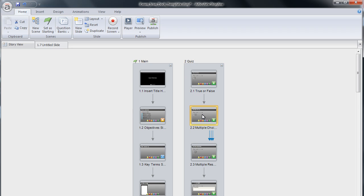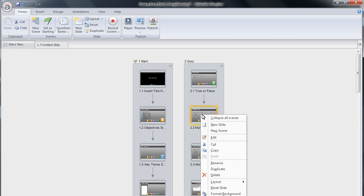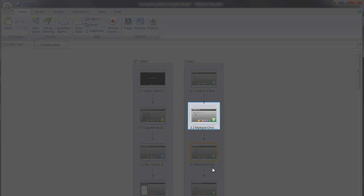To duplicate a quiz slide, simply right click on the slide you wish to duplicate. After the context menu appears, click duplicate. The duplicated slide will appear in the story view.